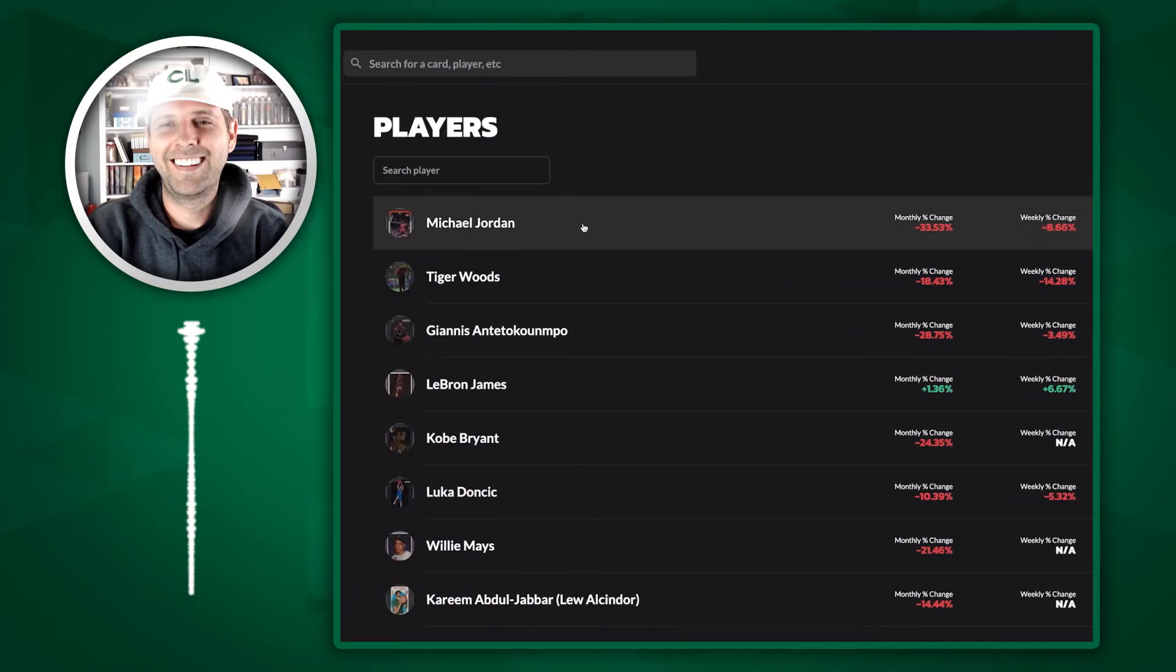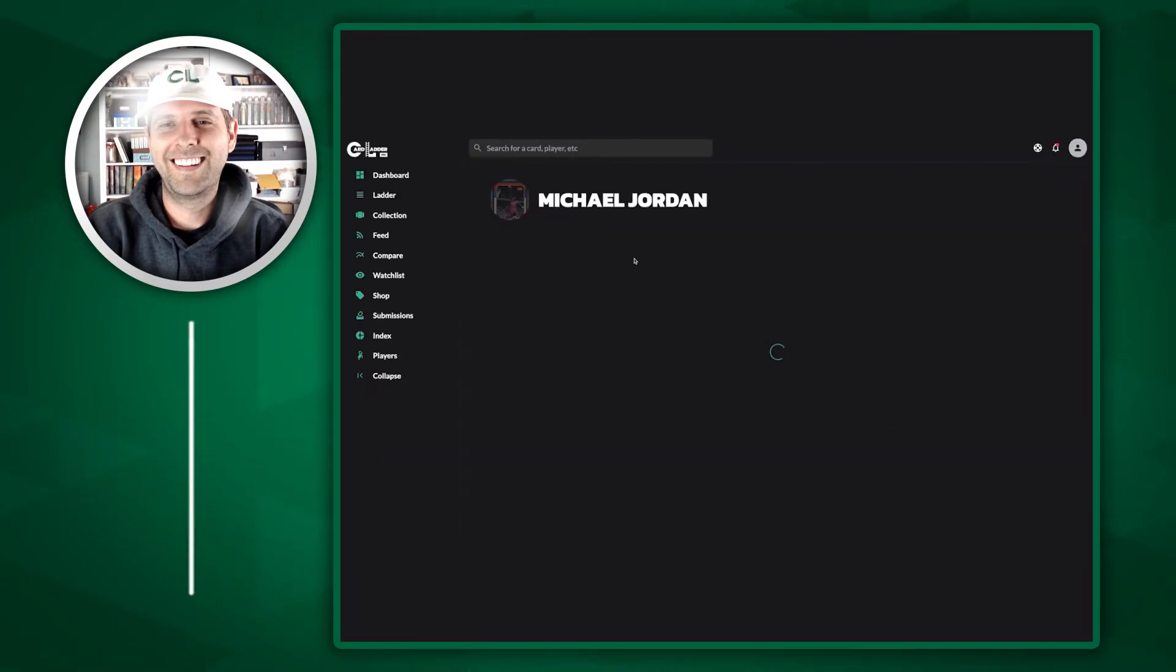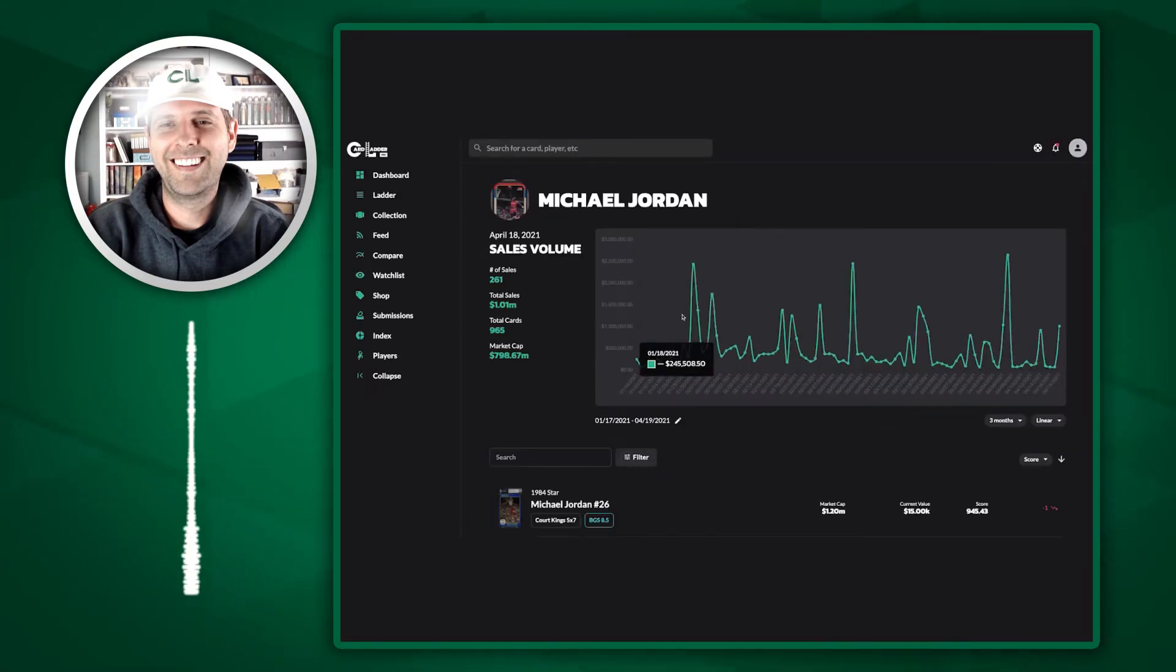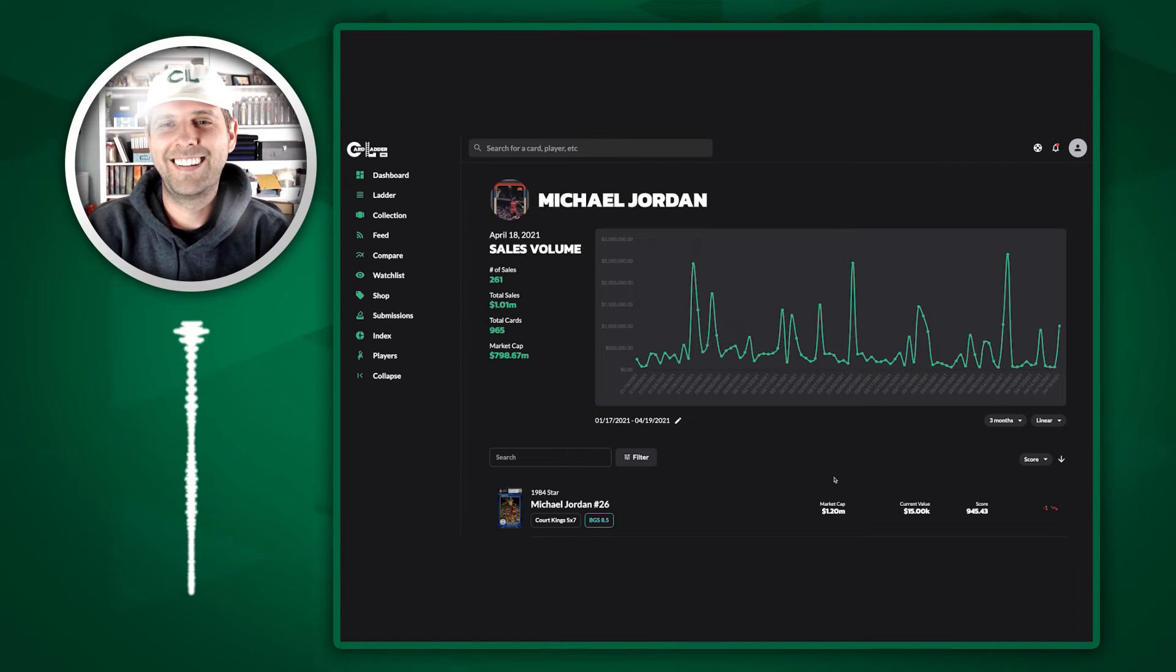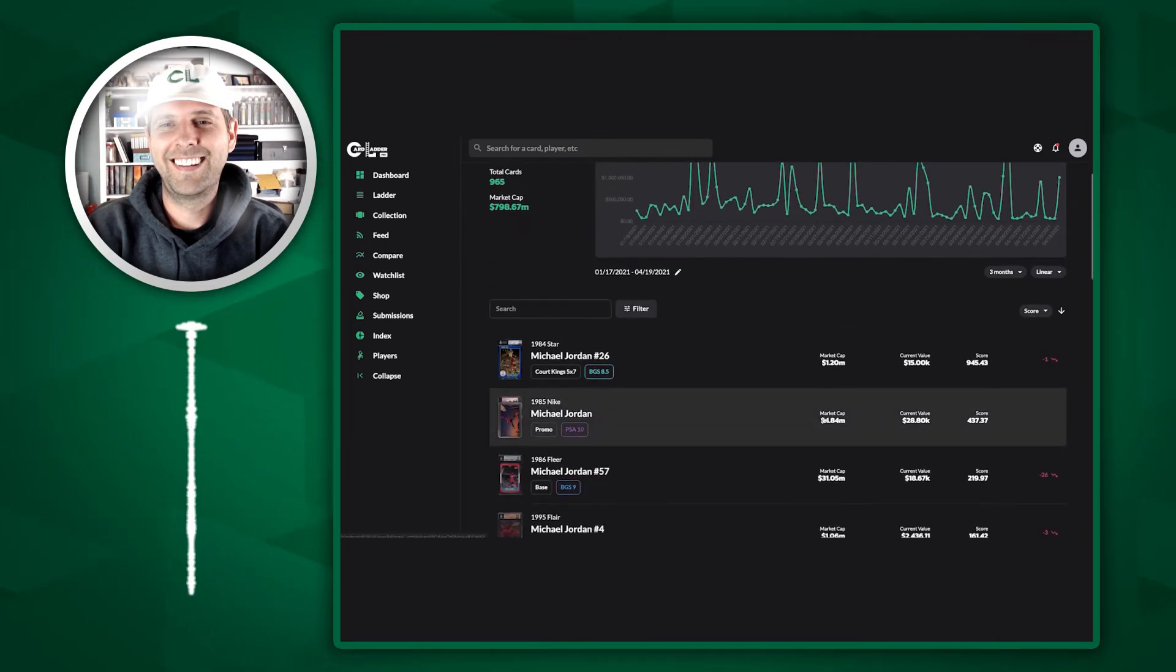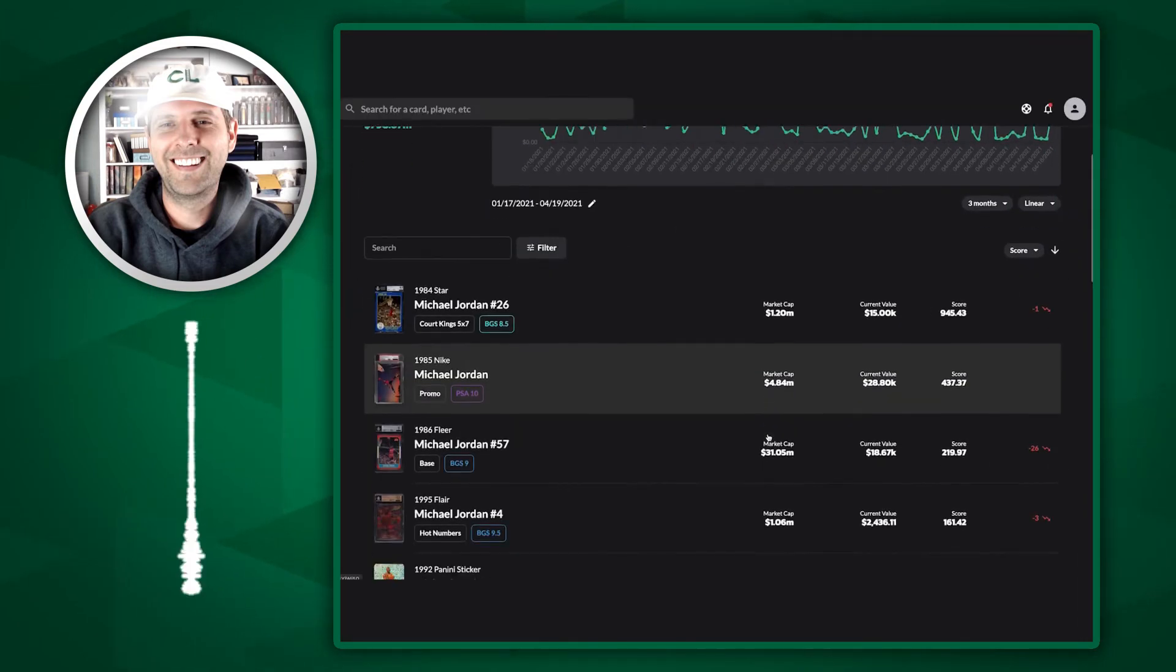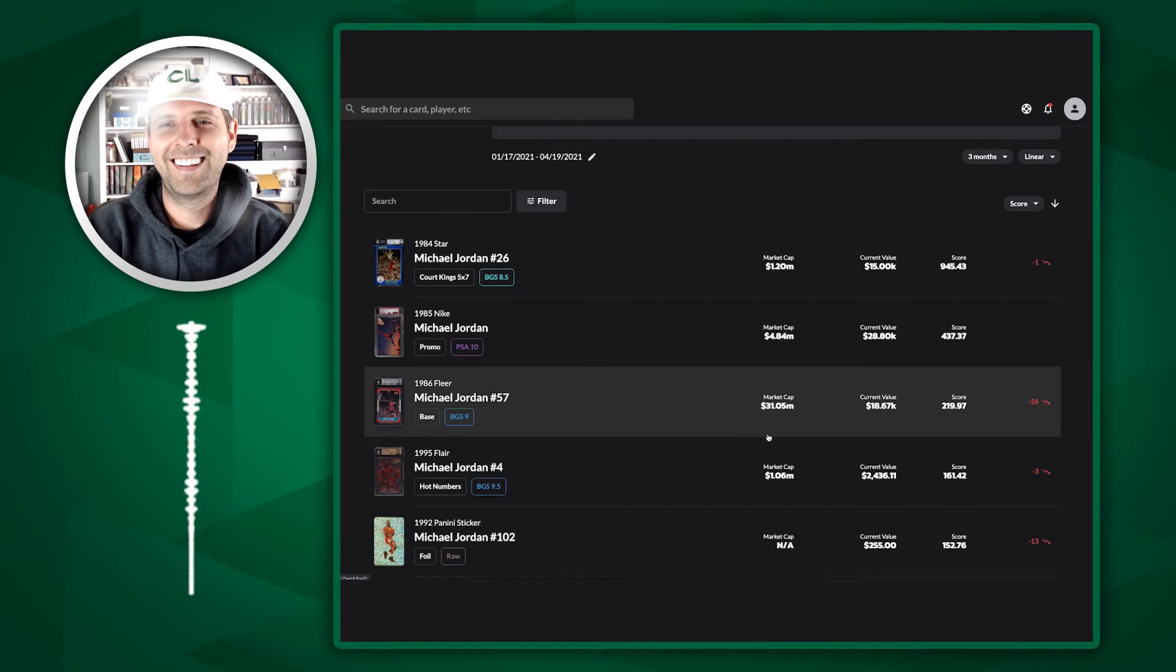If we click into Michael Jordan, you can see we're plotting the daily sales volume of all Michael Jordan cards. We also have a list of each of his cards that are in the ladder.